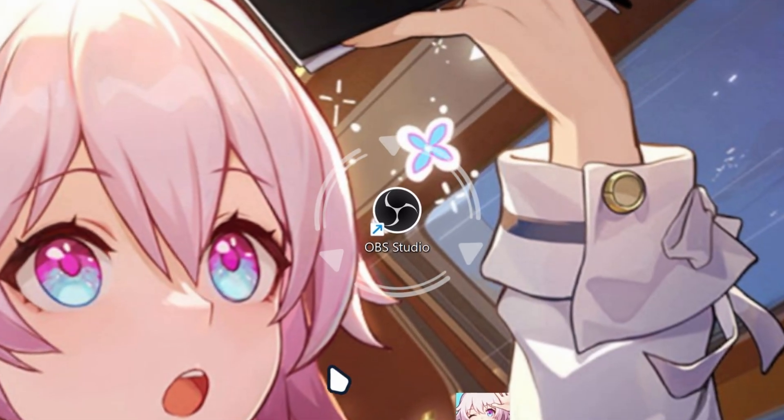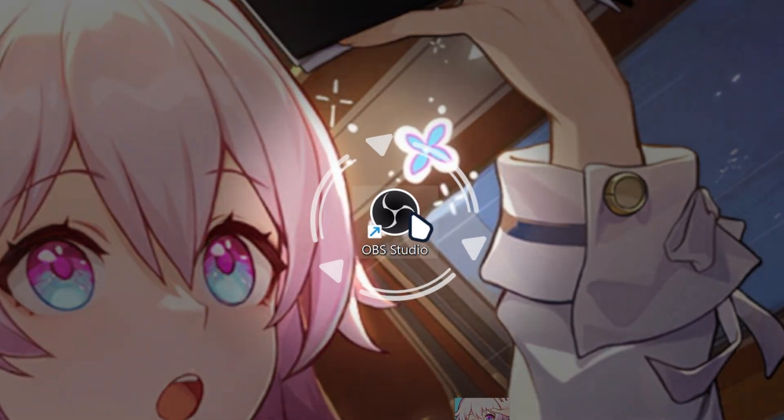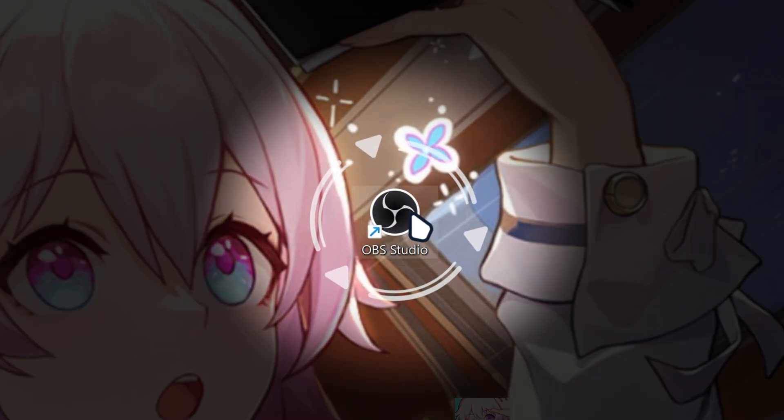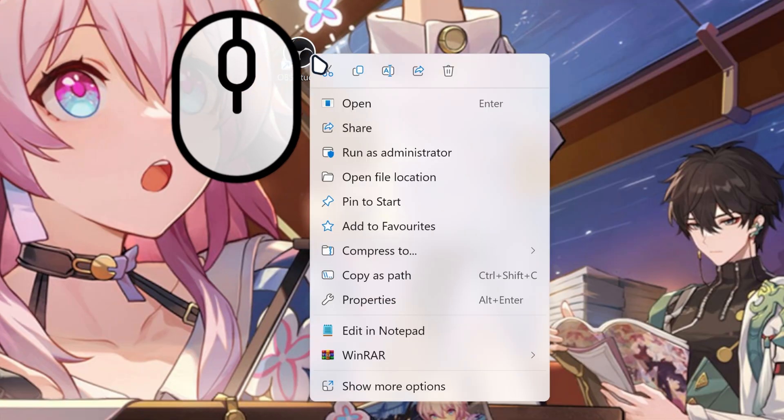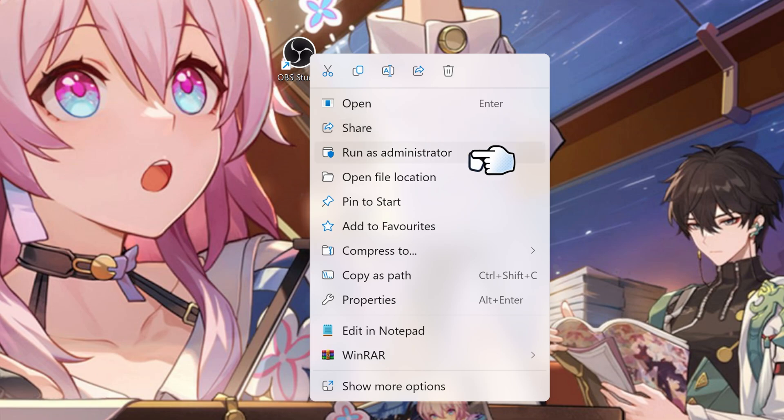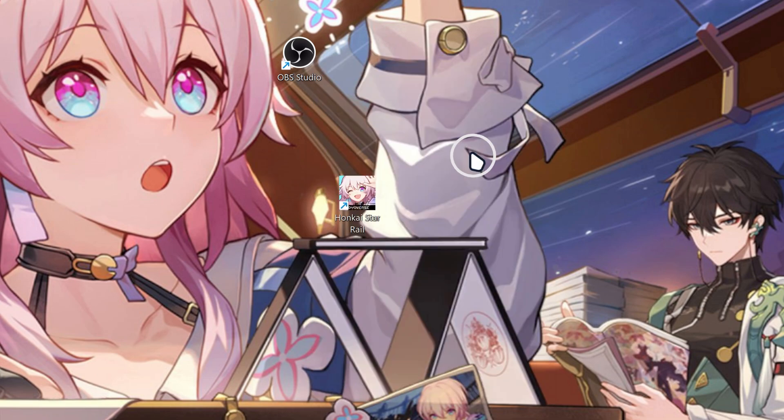What we're going to do is go to OBS, right-click on it, and then run as administrator.